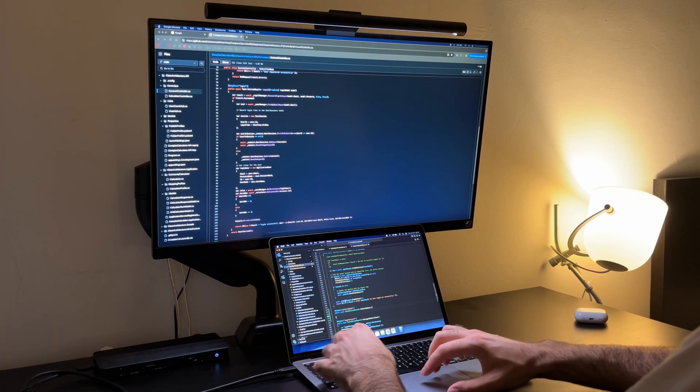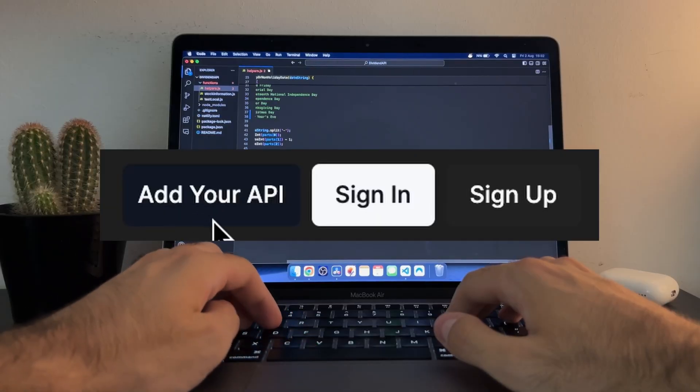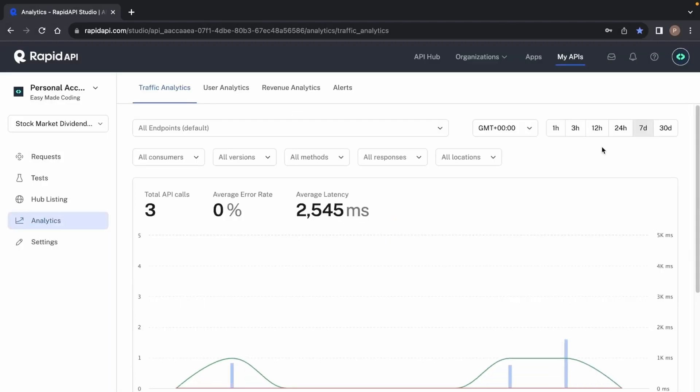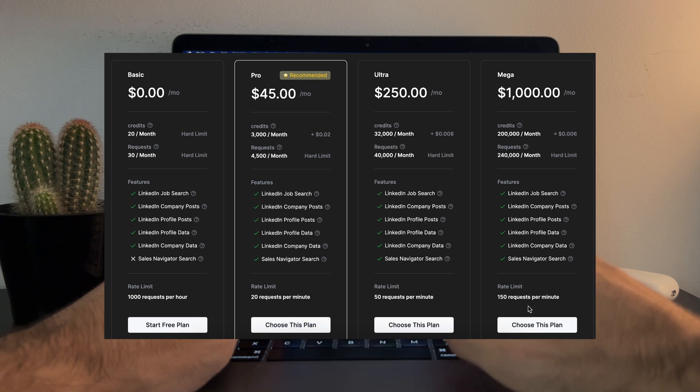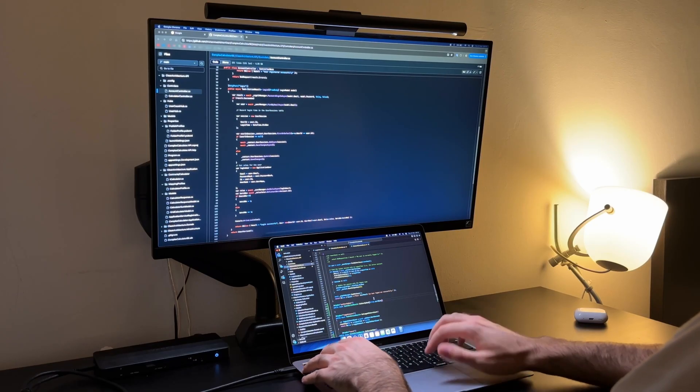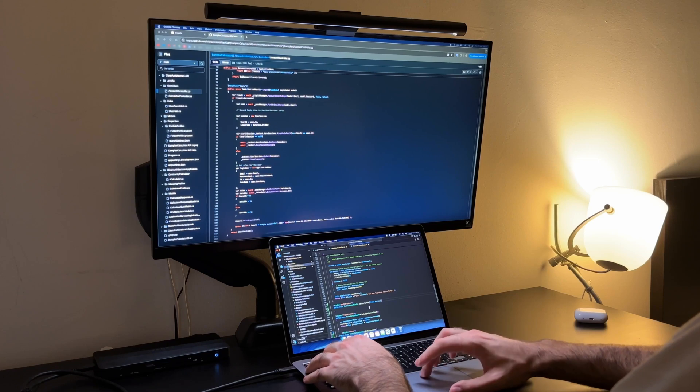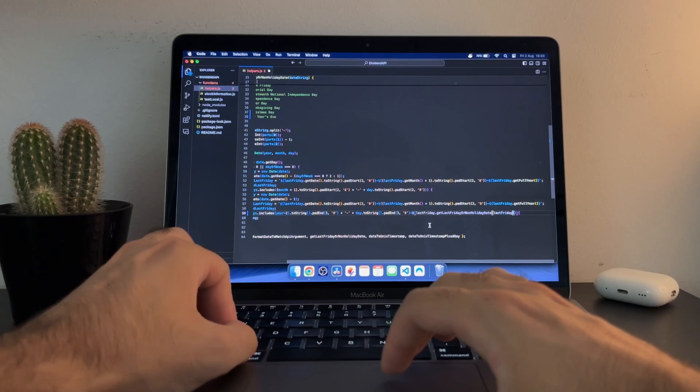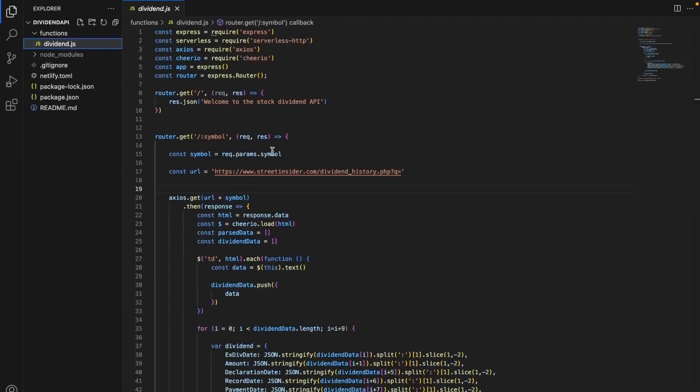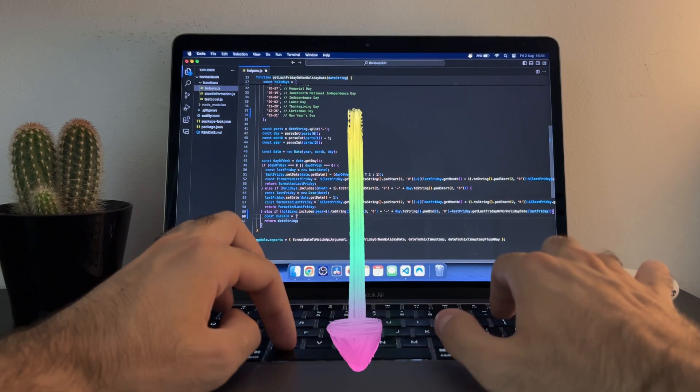Once you've built your API you can list it on platforms like Rapid API, where developers or companies can pay to use it and furthermore integrate it in their apps. I personally have a few APIs on Rapid API that generate passive income and I've created a course that walks you through the entire process of building and deploying one. You can find it in the description below.